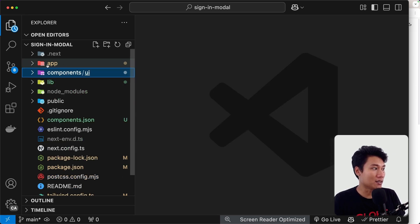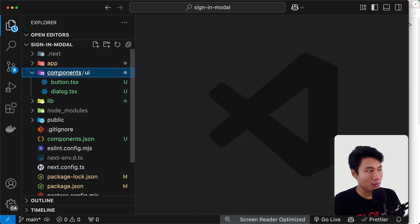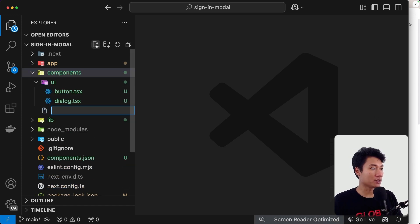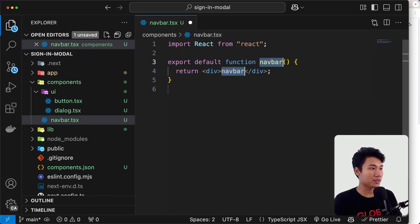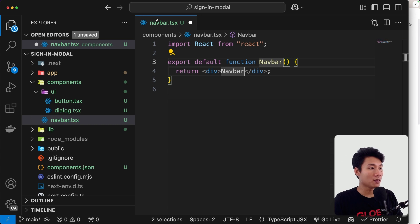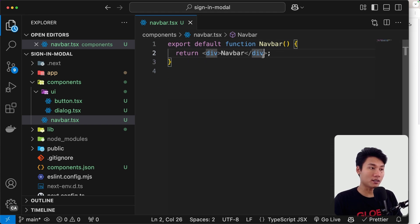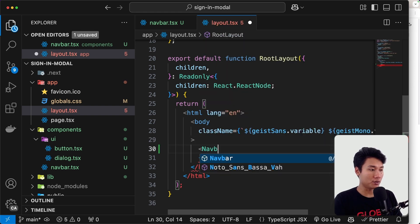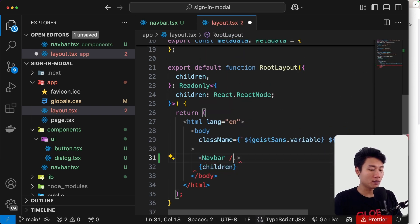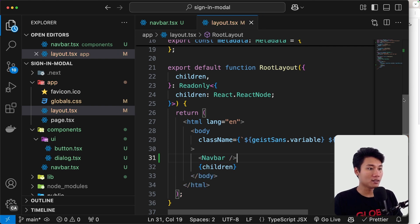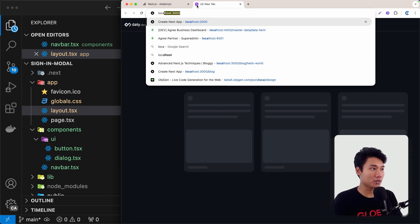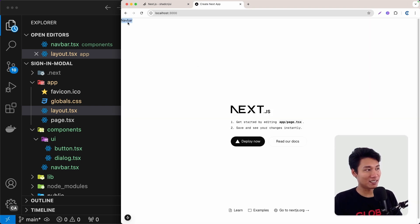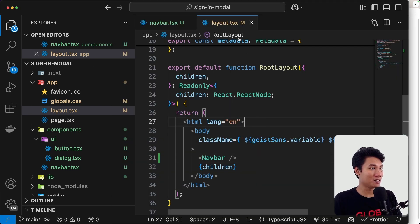Now we can do `npm run dev` to start localhost:3000. Let's first create the navbar component. Inside the components folder, let's create a file called `navbar.tsx`. Inside we can do `rfc` and change the component name to Navbar. Now we can import that component into `layout.tsx` and bring in the Navbar like this. Let's take a look at the browser — we can open localhost:3000 and we have a small navbar on the top.